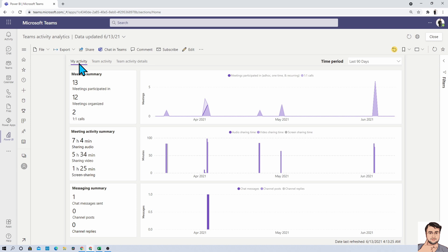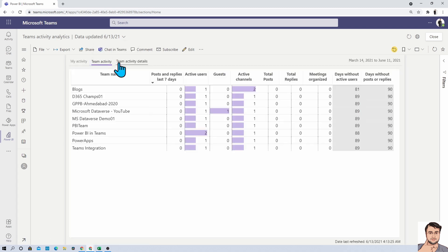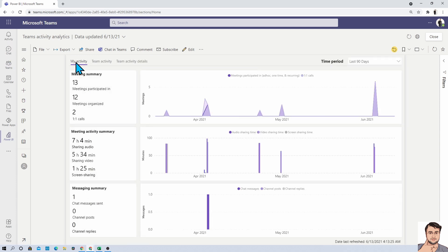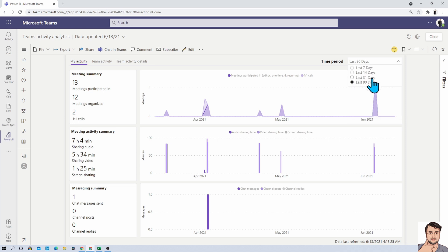The generated Power BI report has three tabs: My activity, Team activity, and Team activity details. And over here in my activity, you are able to see one slicer with the selection of last 90 days, last 7 days, 14 days, and 31 days.